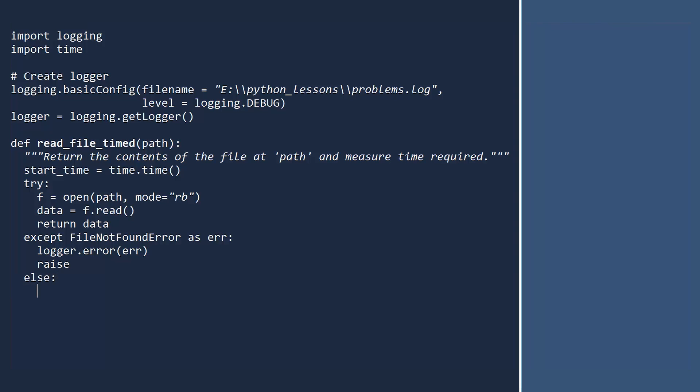Next, we write an else block. This code only executes if there are no exceptions in the try block. In this case, we want to close the file. We cannot close the file in the finally block, because if the file does not exist, f will not be a file object. And finally, the finally block. This code always executes. If everything worked, or if there was an exception, it does not matter.